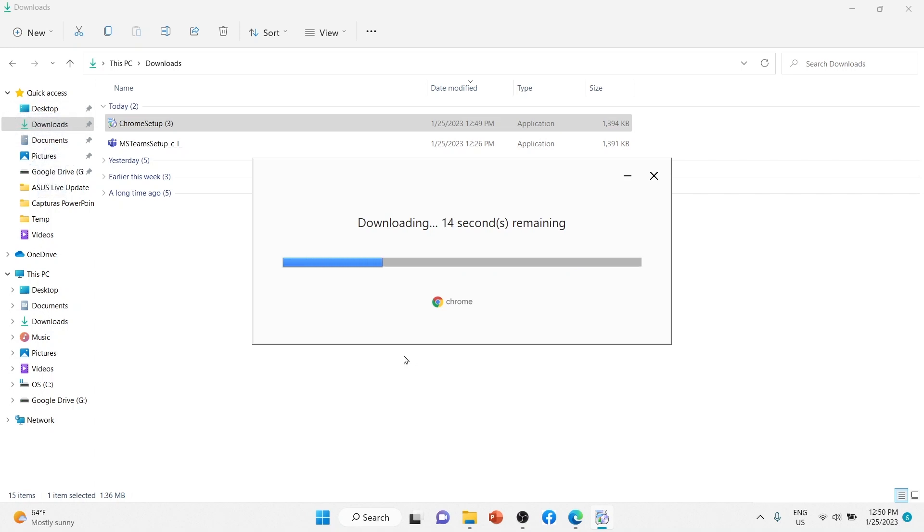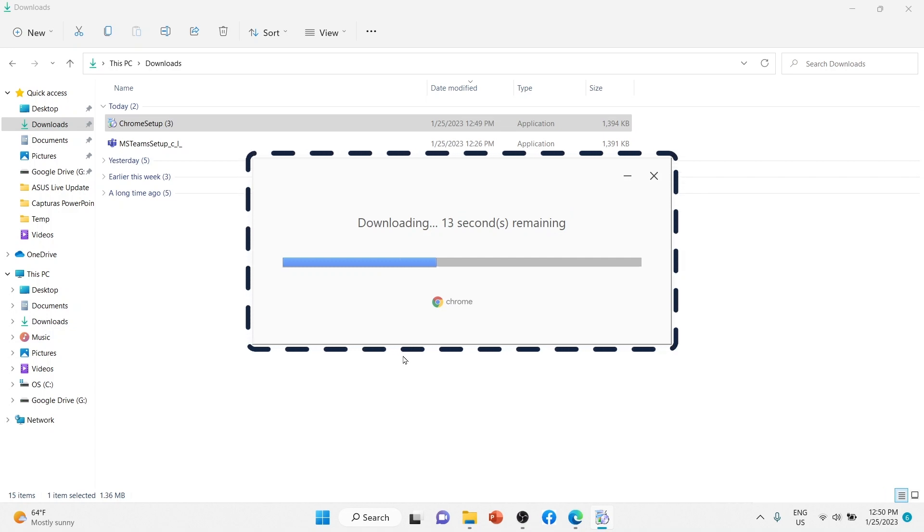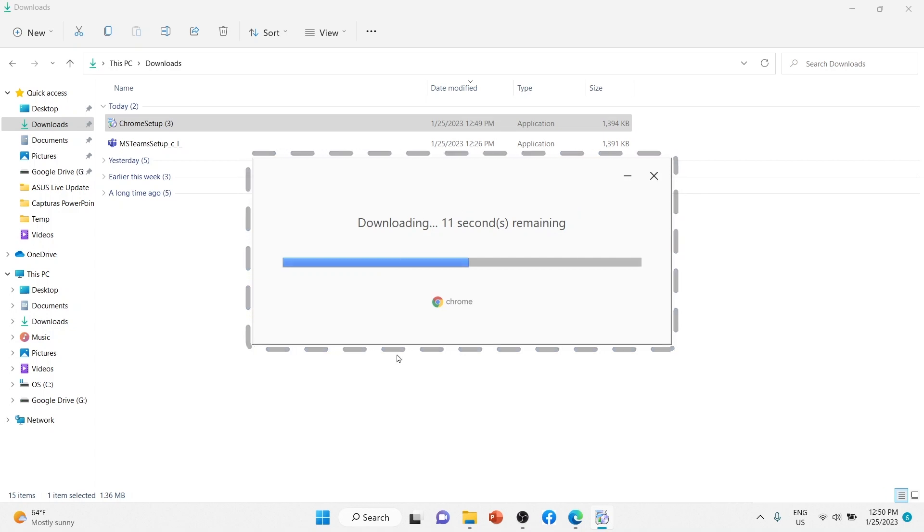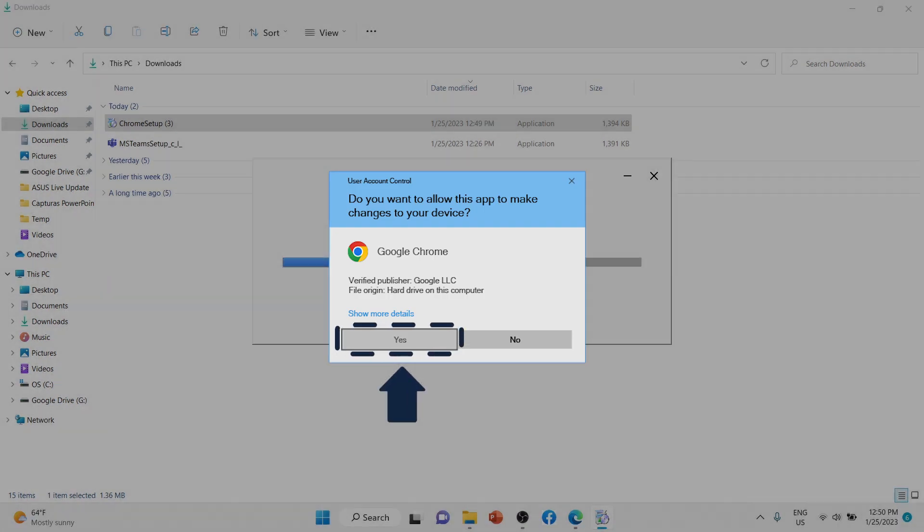A dialog box will appear. Follow the instructions to install the software. When it asks you if you want to allow this app to make changes, click Yes.